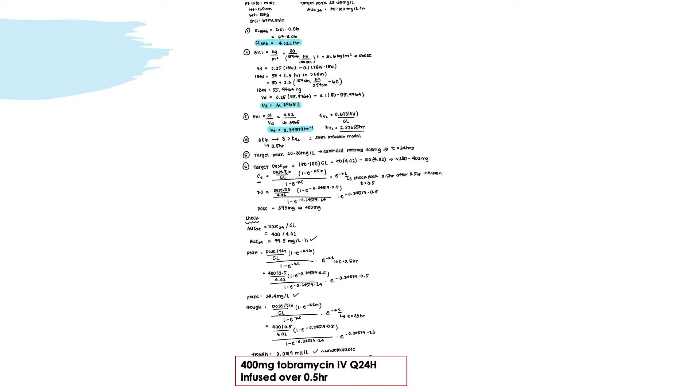We then find the elimination rate constant K and the half-life. K equals 0.2457 and the half-life is 2.82655 hours. To determine whether to use the bolus or short-infusion model, we compare the half-life to the infusion time. The infusion time for aminoglycosides is about 0.5 hours, so 6 × 0.5 = 3, which is greater than the half-life — wait, actually 0.5 × 6 = 3 is compared against the half-life; since 3 is greater than the half-life calculated, the short-infusion model should be used.